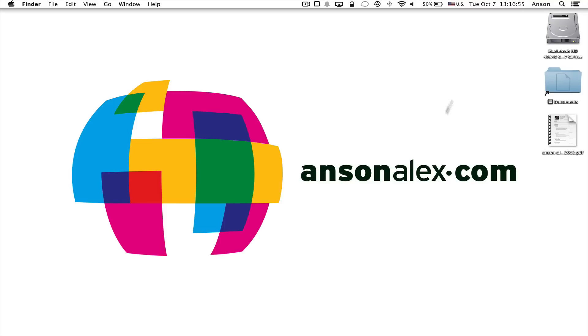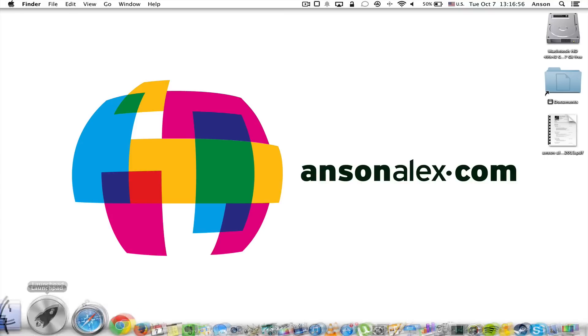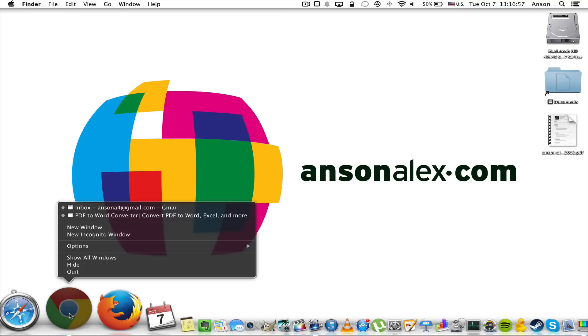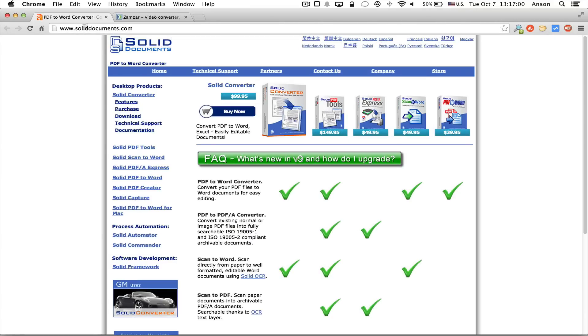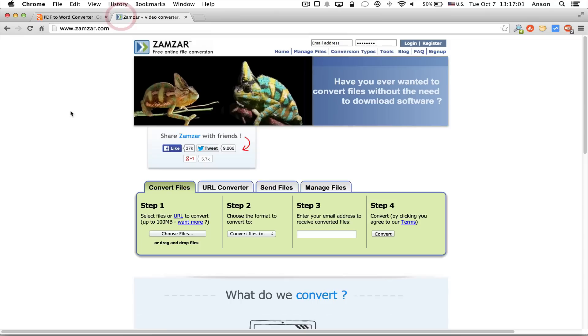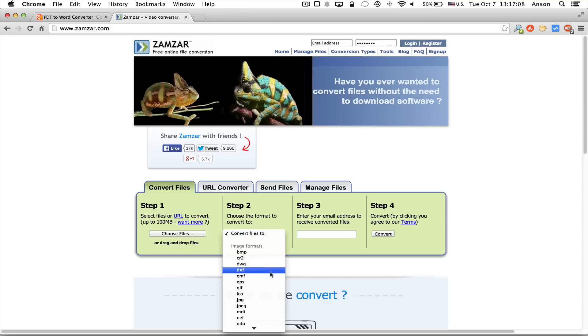There's a free program online that you can use, and it's here. It's actually called Zamzar, however you want to pronounce that, and all you have to do is upload your file, choose the format that you want to convert it to, and then enter your email address and it will send you a link to download your converted file.